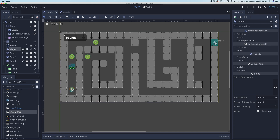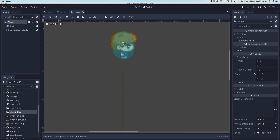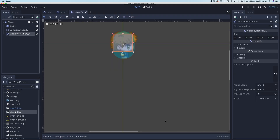As I said, the player is going to come along and exit through this point here. Now there are different ways we can do this, and the way I'm going to do it is with something called a visibility notifier. I'm going to open my player scene and add a new node, search for VisibilityNotifier2D. We'll click on create, and this little box here is the visibility notifier.